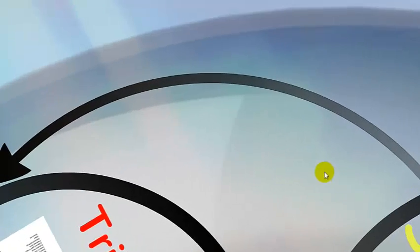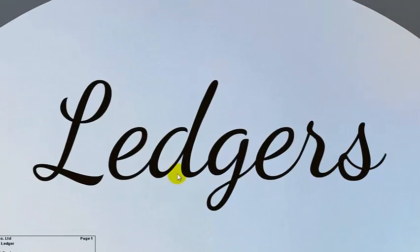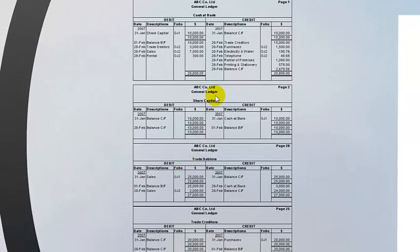It then moves along to posting those journal transactions into a thing called ledgers. Here we have an example of a number of ledgers — cash at bank — and they have certain rules. There are debit and credit rules; you have to know what to put on the debit side and credit side and which account. That has been explained in another tutorial.